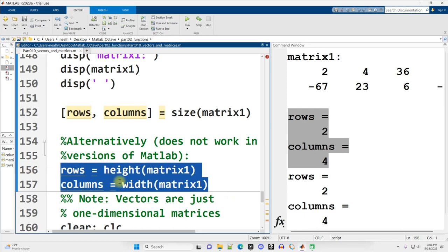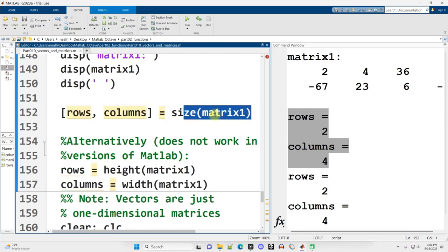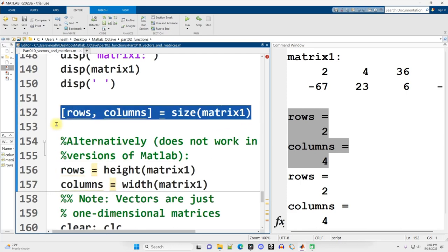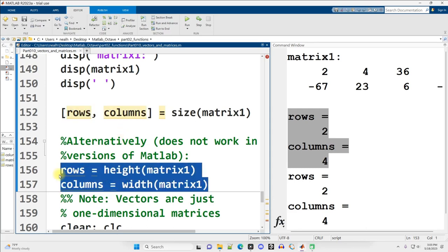Octave, the default vanilla version of Octave without any plugins installed, does not have the height and the width. But you can do size just like this and still get access to the rows and columns, so you don't really need height and width. I believe I forgot to mention in the previous videos that that code also works in Octave. I am checking it beforehand. I will let you know if anything does not work in Octave.